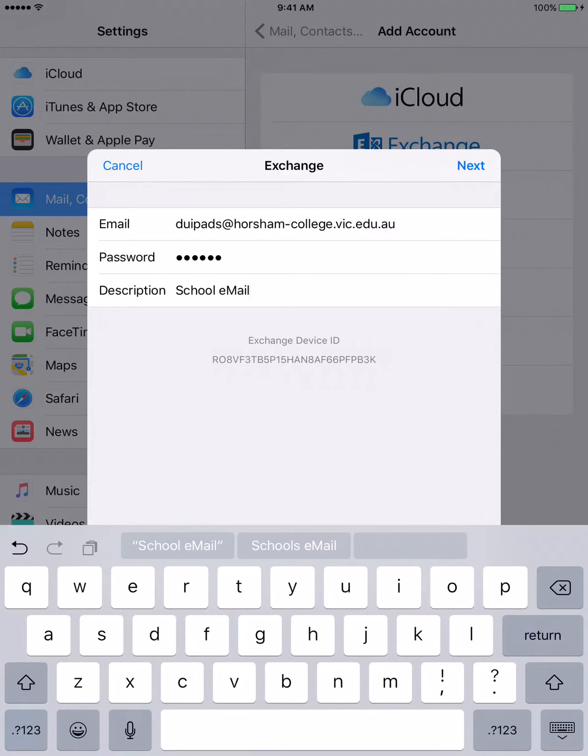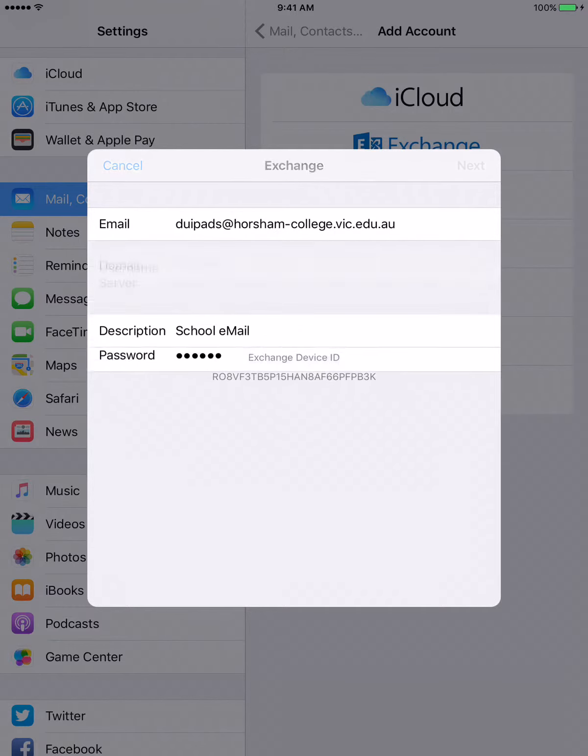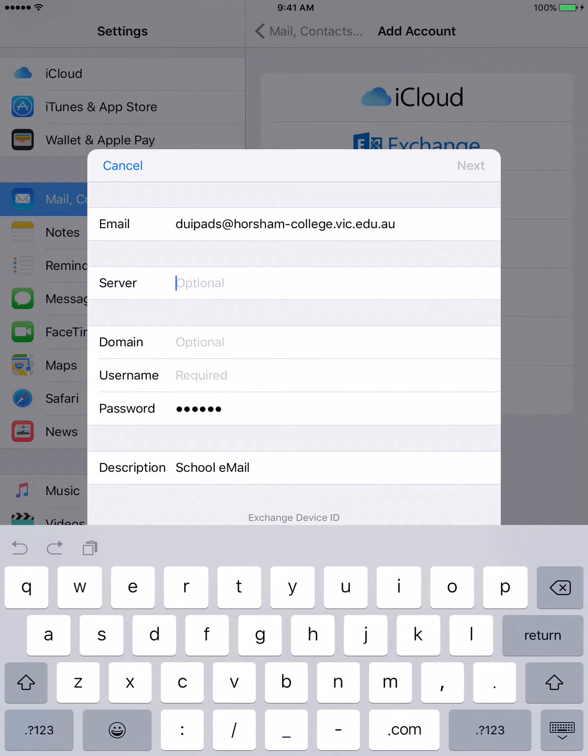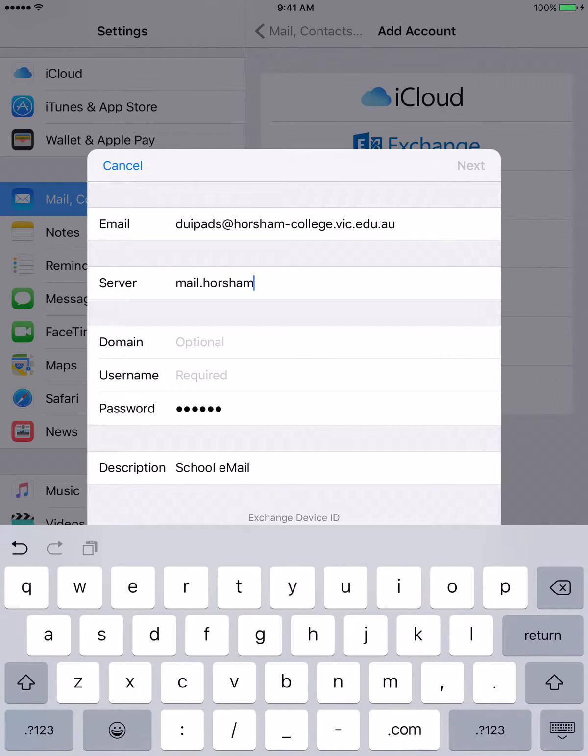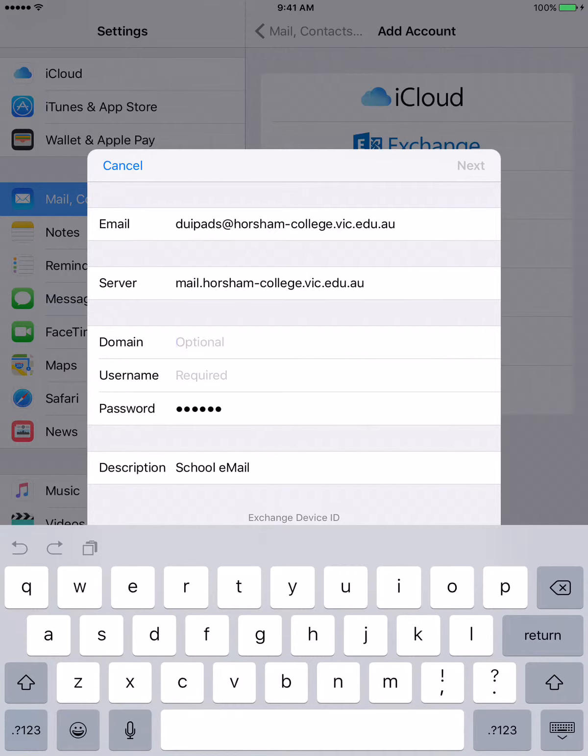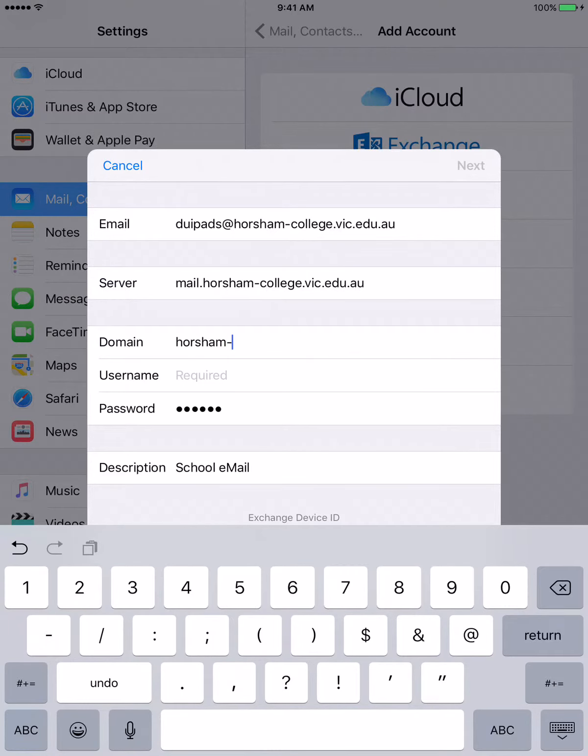And then I'm going to go next, and then it'll verify, and then we'll put in our server information which is mail.horsham-college.vic.edu.au. And the domain is Horsham-college.